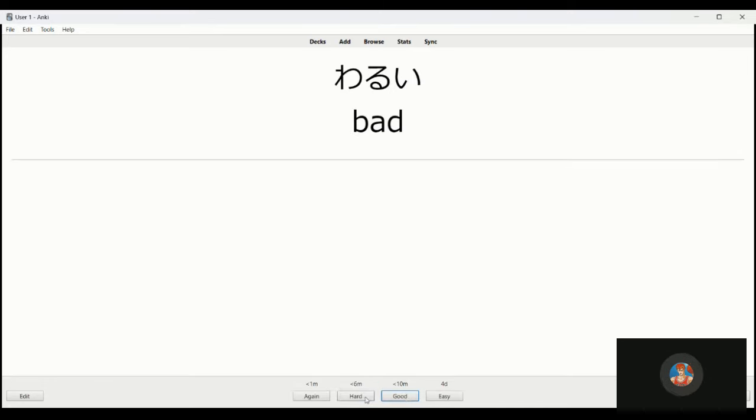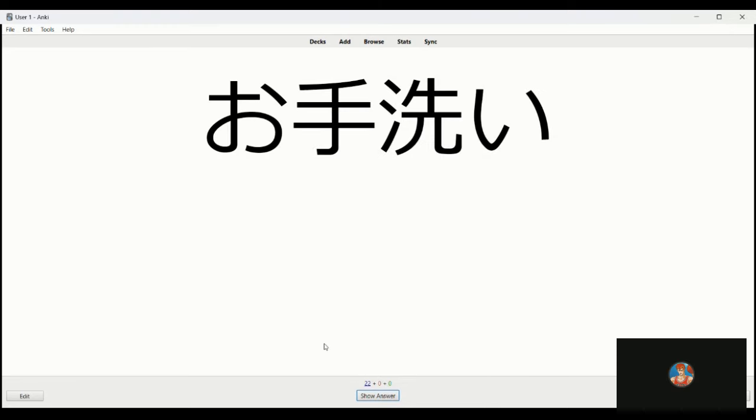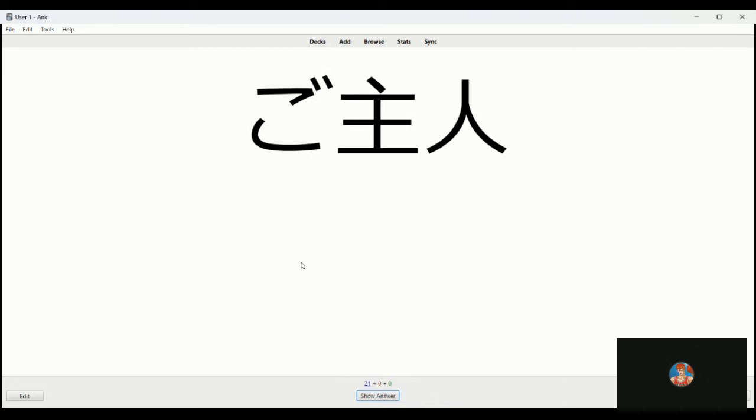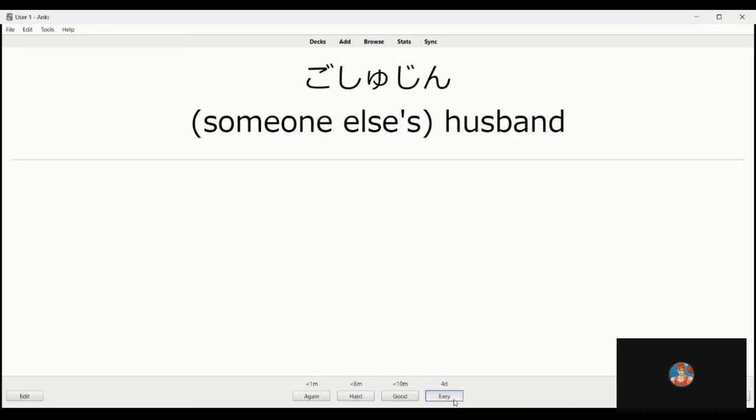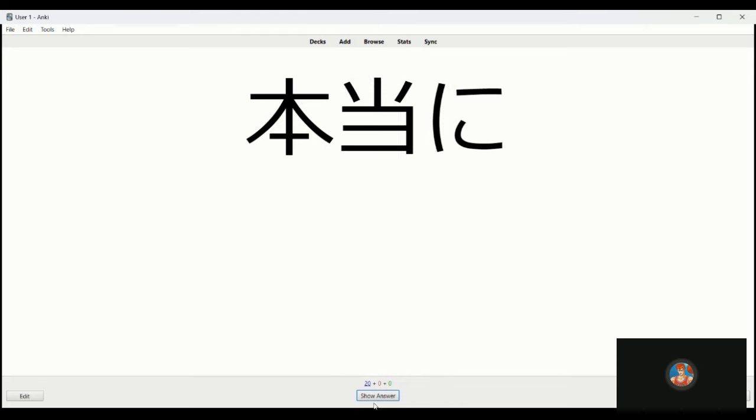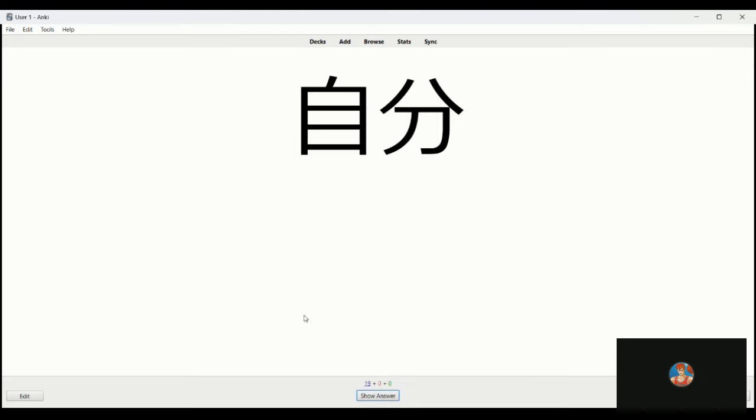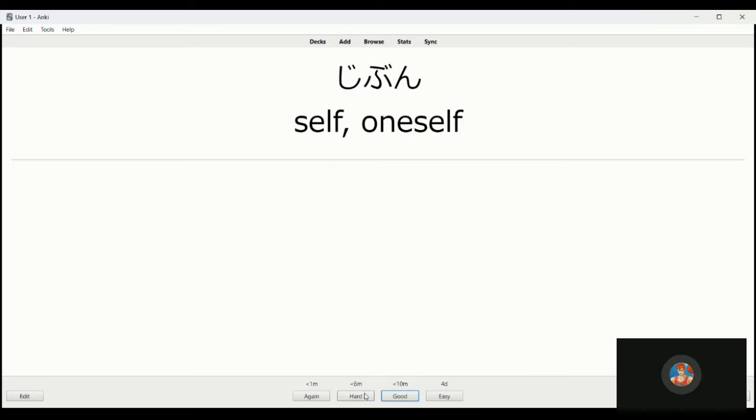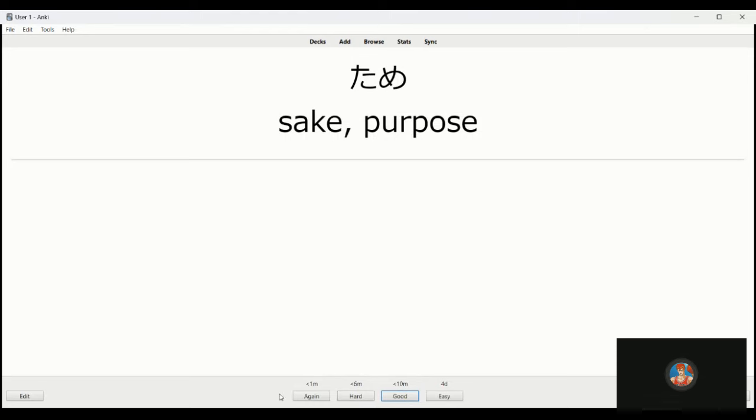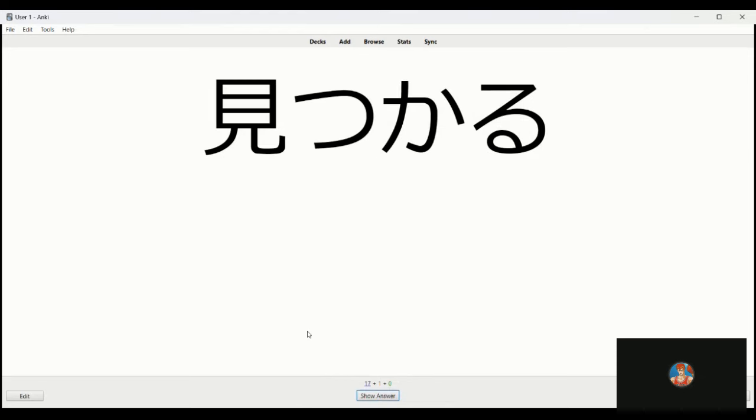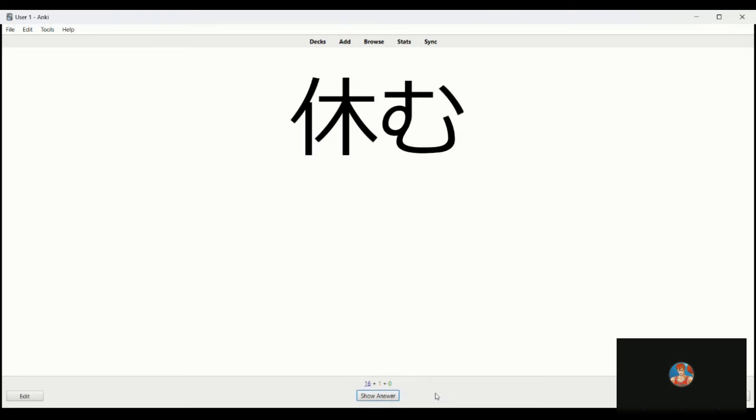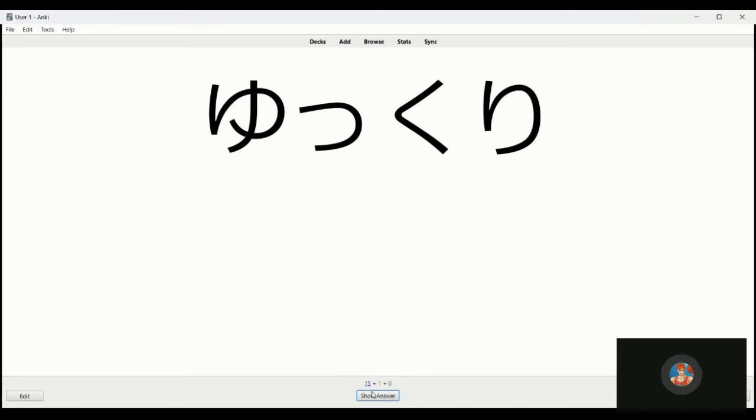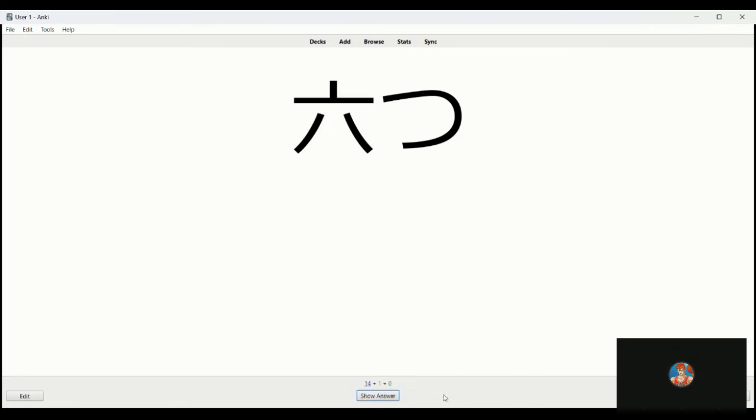Otearai is the restroom, bathroom. Goshujin is husband. Hontoni, really. Jibun, myself, oneself. Otame is durable, long-lasting. I think a sake purpose, okay I missed. Mitsukaru is to find. Sumu is to reside. Yukkuri is slowly.